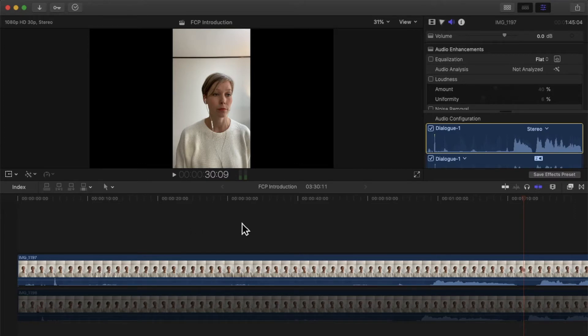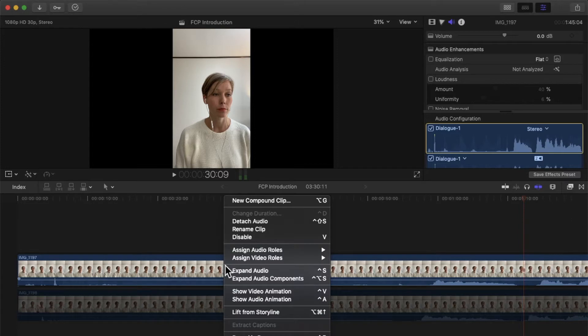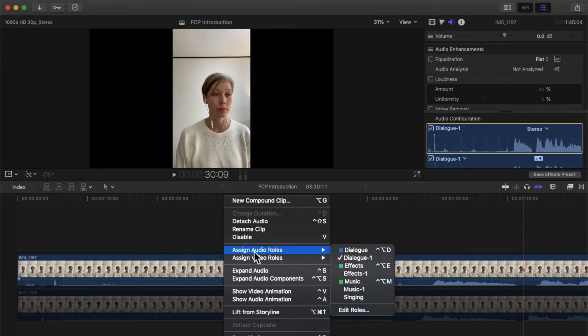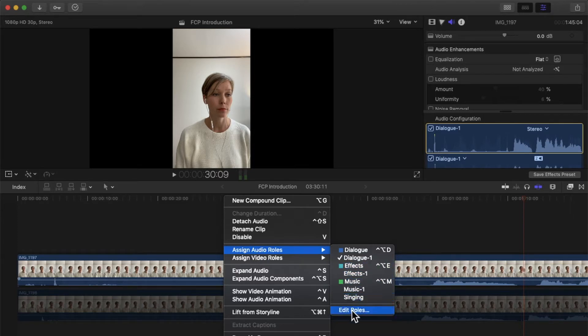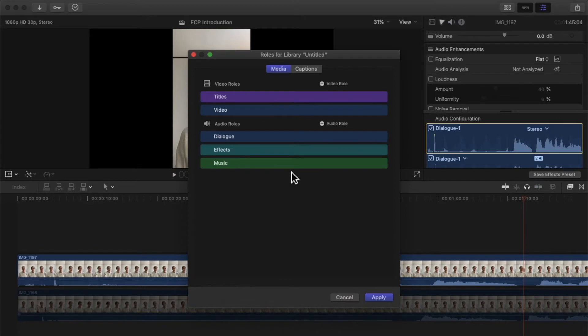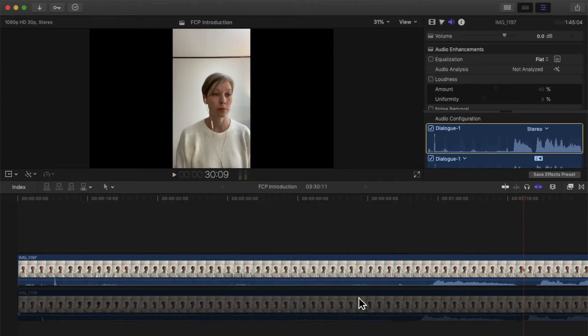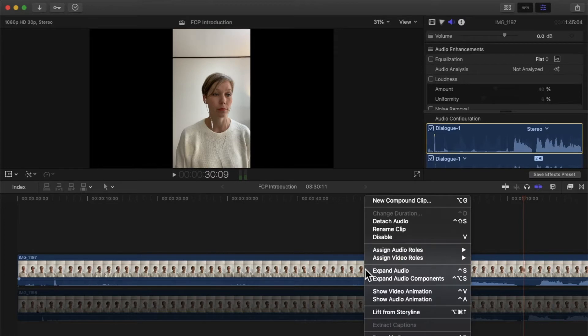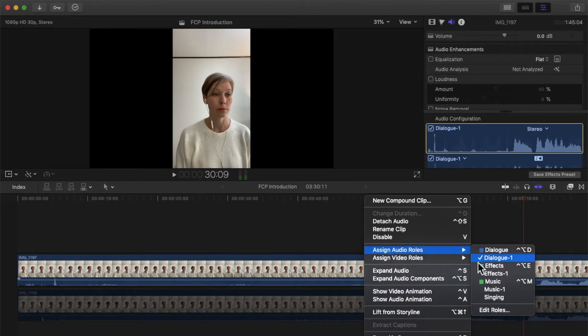For all my singers, I assign a role. So I right-click on the track and go to Assign Audio Roles, and I added the one that says Singing and Music. You can just go to Edit Roles if you want to do that, and then in Music I just clicked Sub Role and then you apply that.